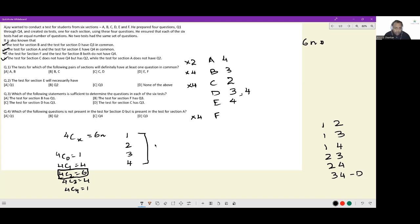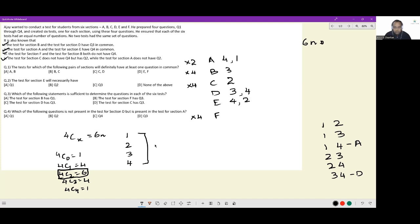Next, A has a pairing with 4. The 4-3 pairing is already used up with D. The 4-2 pairing cannot be used because 2 is not with A. So this can only be 4-1, meaning A gets questions 1 and 4. This is also uniquely known. The only other pair involving 4 is 2 and 4, since 4-1 and 3-4 are allocated. So E gets the pairing 2 and 4. This is uniquely known.